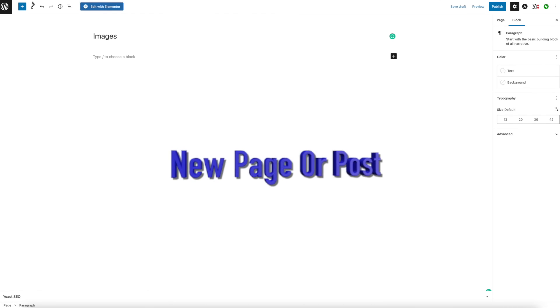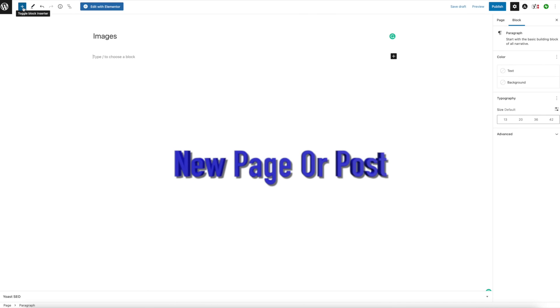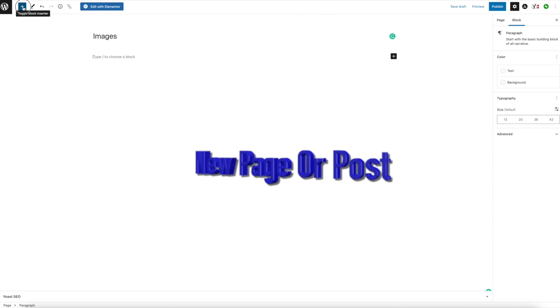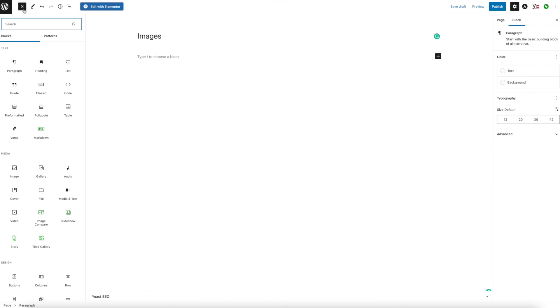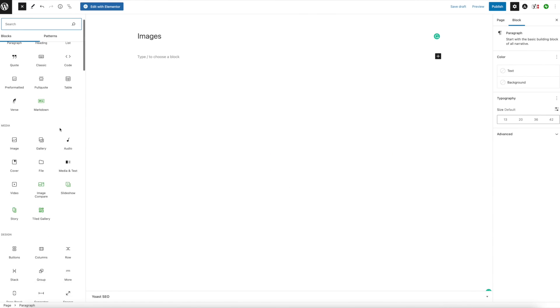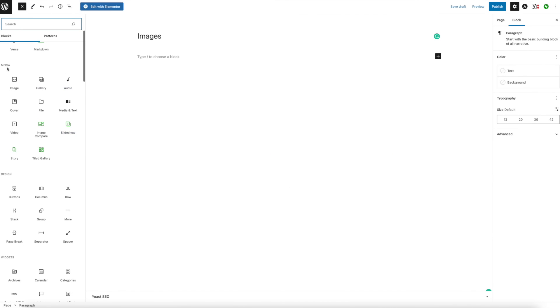What's up everybody, this is Mike at iPrize Marketing. Today I'm going to show you how to put galleries onto your WordPress site. The first thing you want to do is open up a new page or post, and then we can start building out our gallery.